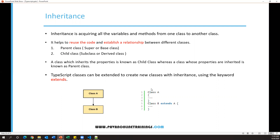For example, I have a class and I defined some variables and methods, then I create class B extends A. When I say class B extends A, B acquires everything from class A. Here A is called the parent class, super class, or base class, and B is called the child class, also called a subclass or derived class. The main advantage of inheritance is to reuse code and establish relationships between different classes.